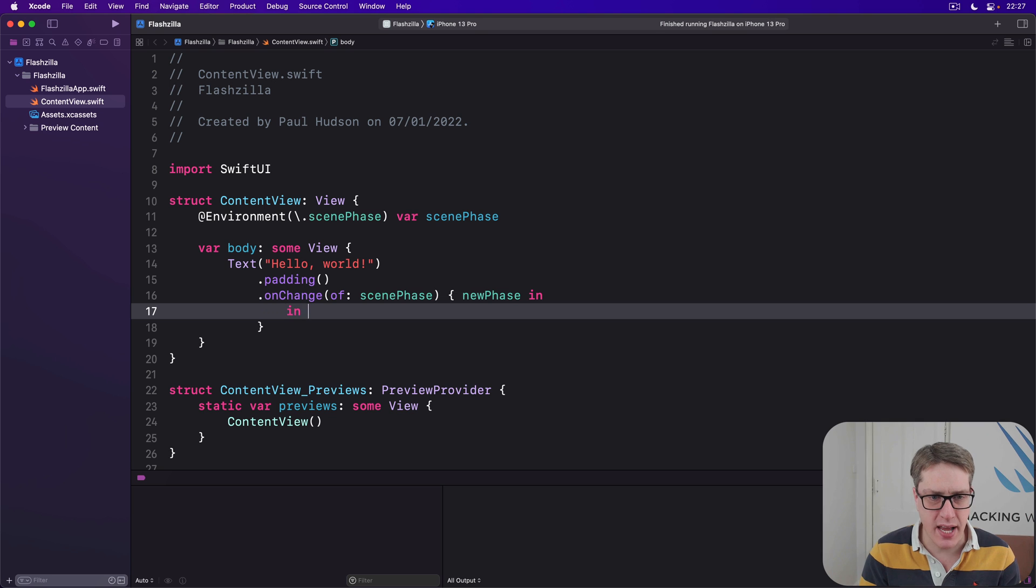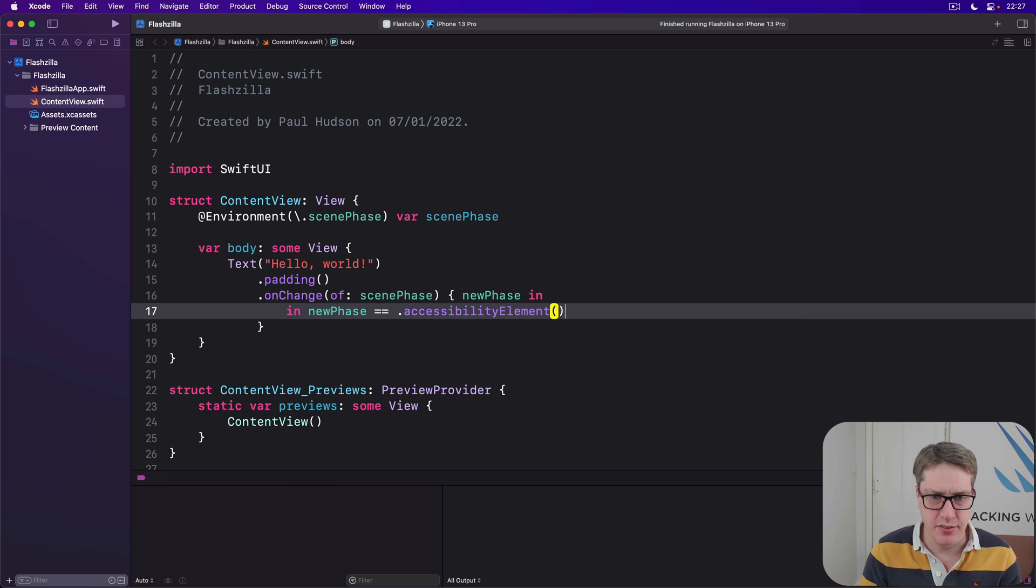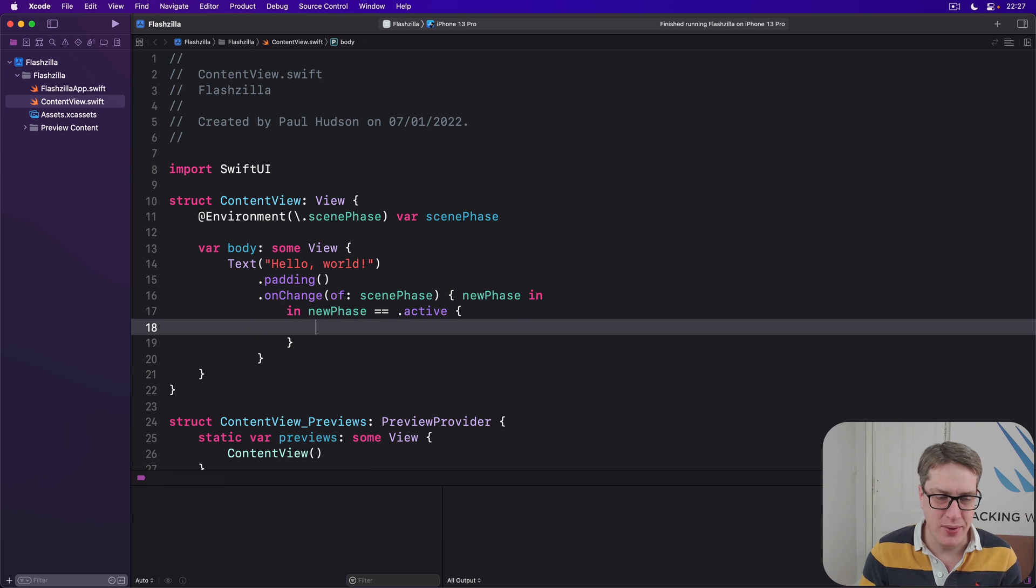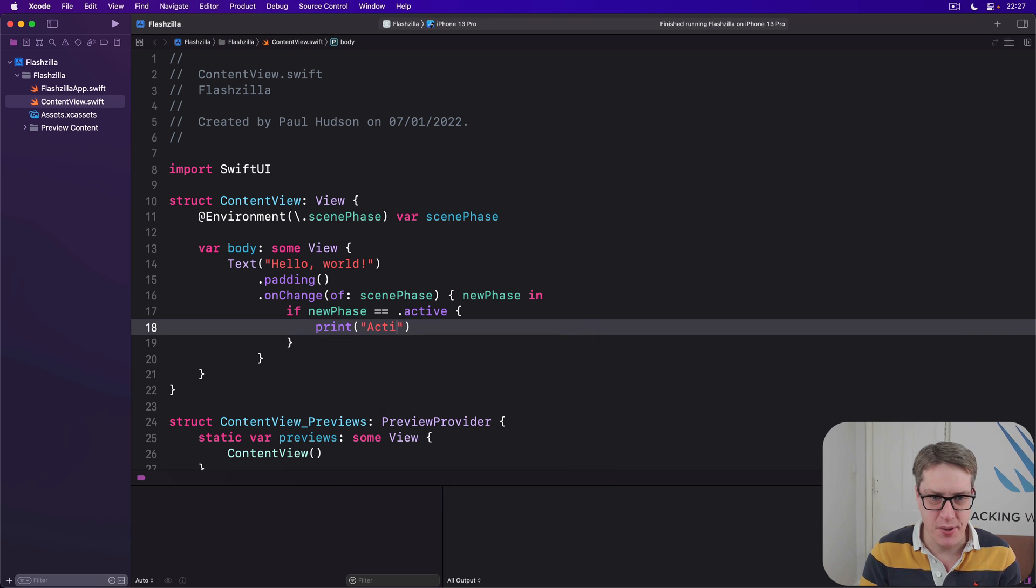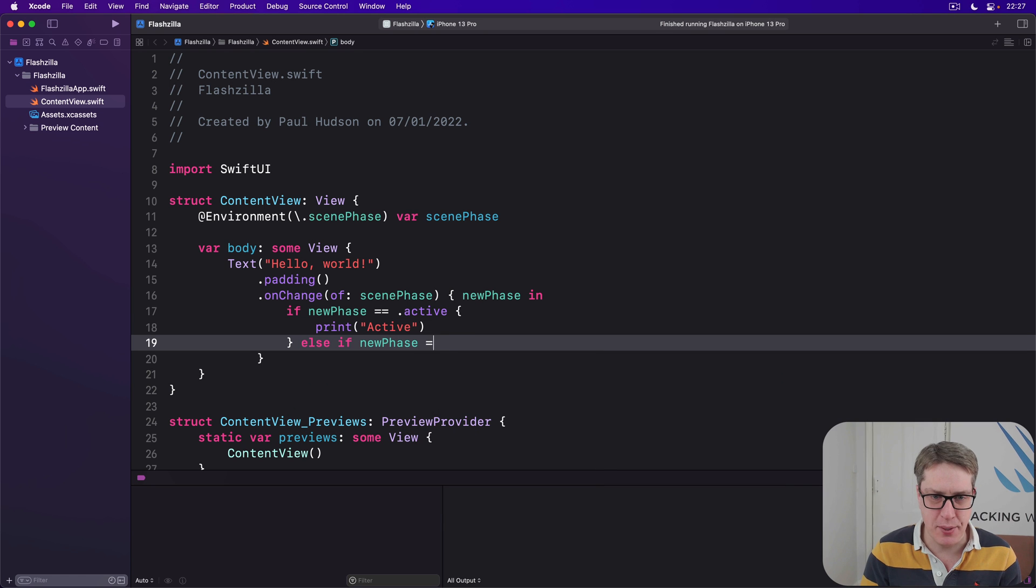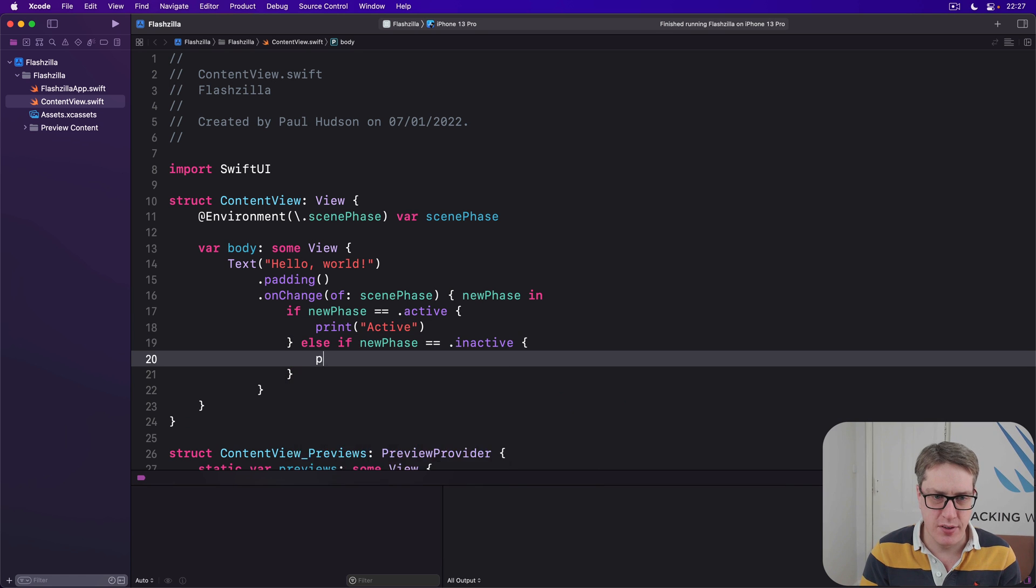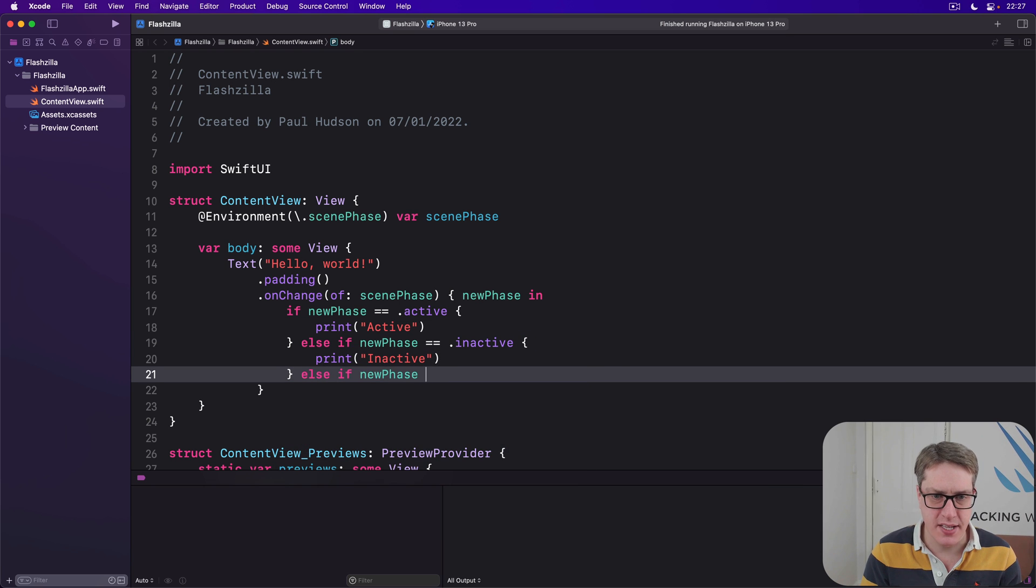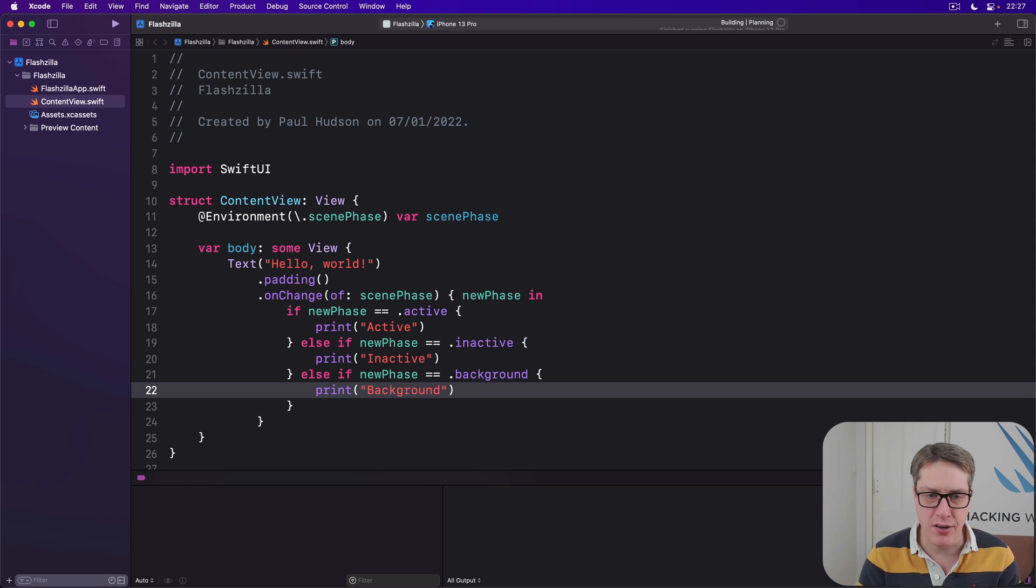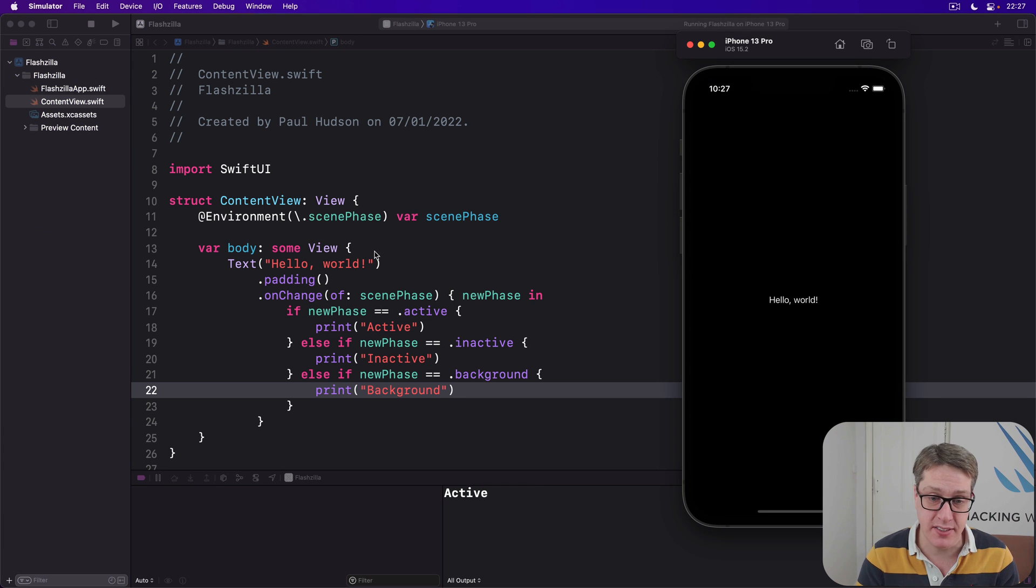Inside here, we'll say if the new phase is equal to dot active, then we'll do print active. Else if new phase is equal to dot inactive, print inactive. Else if new phase is equal to dot background, print background. And with those three states in place, we can press Command R and get a feel for how our app moves between these various states.